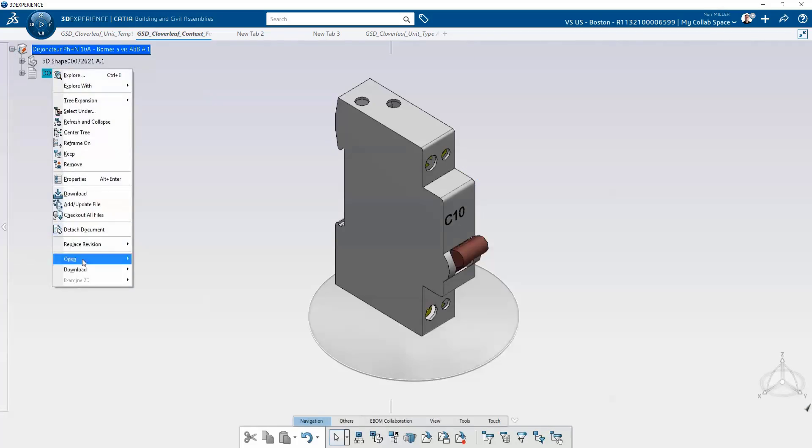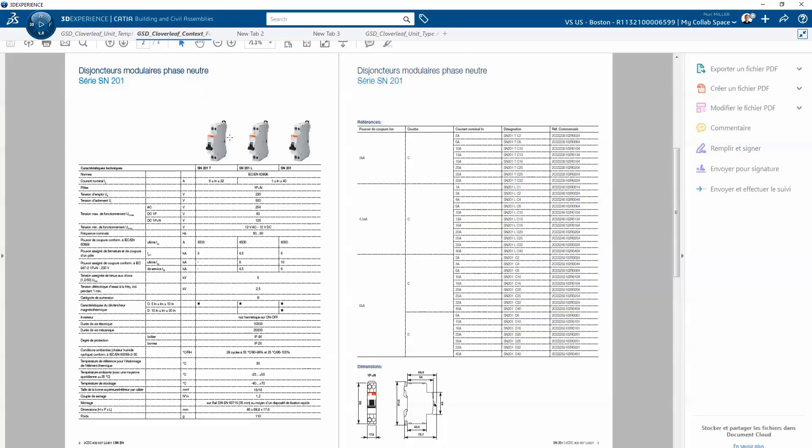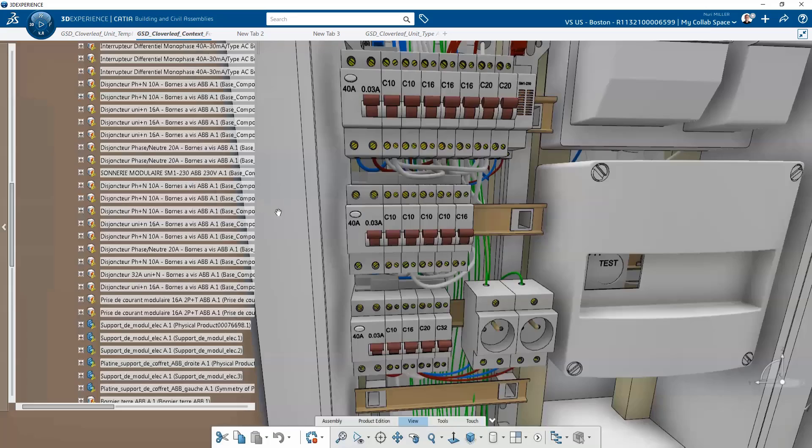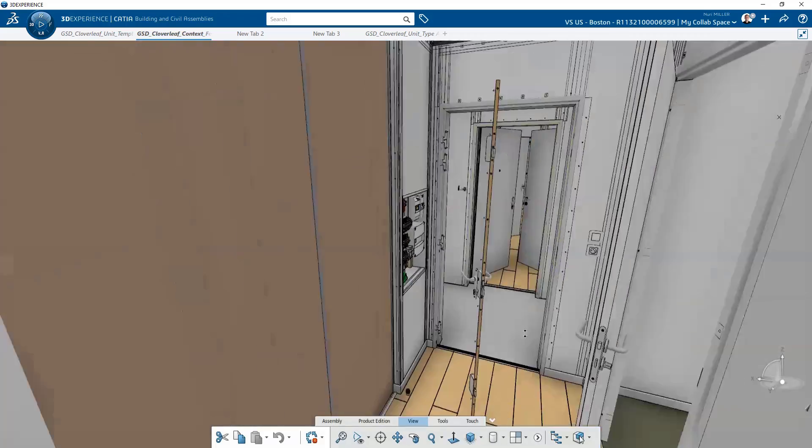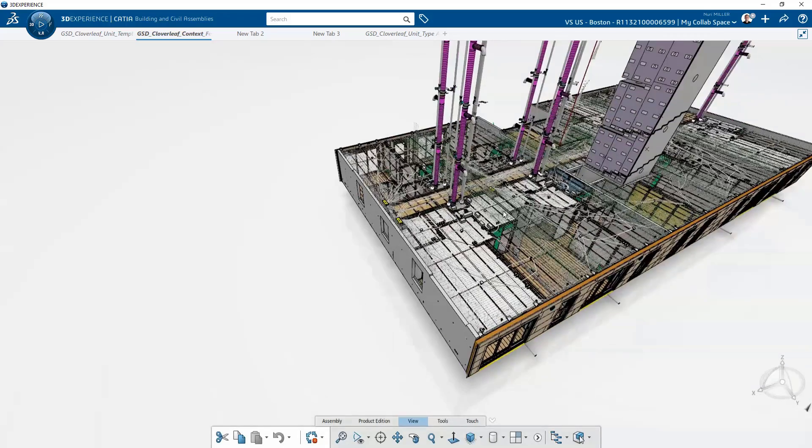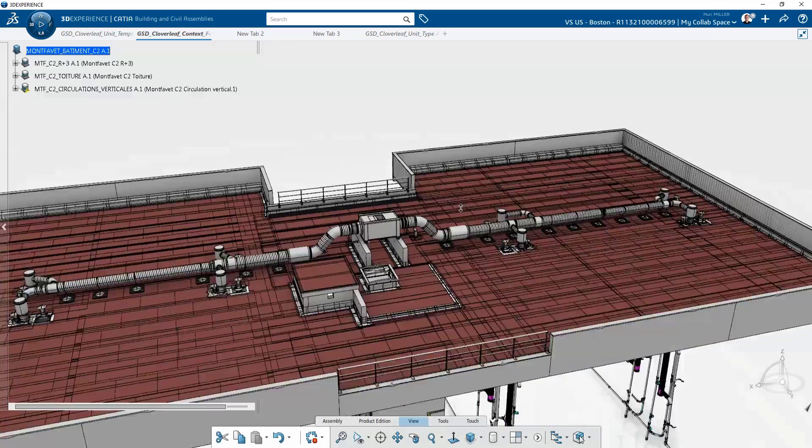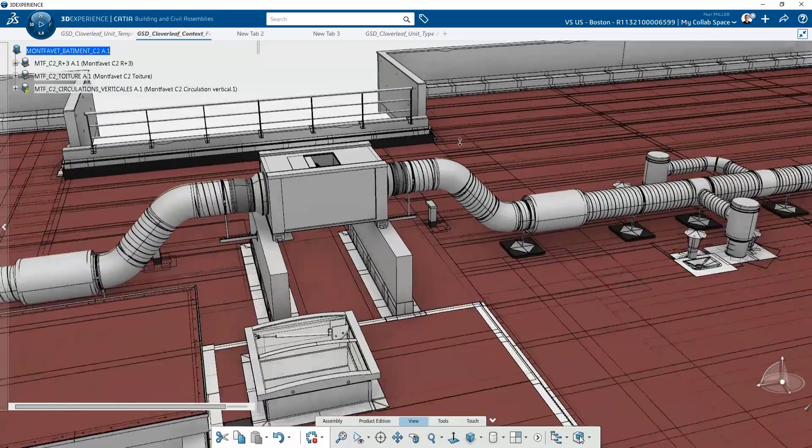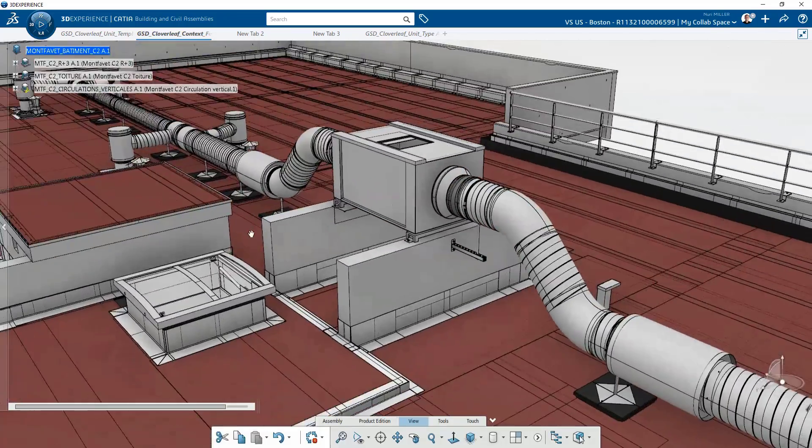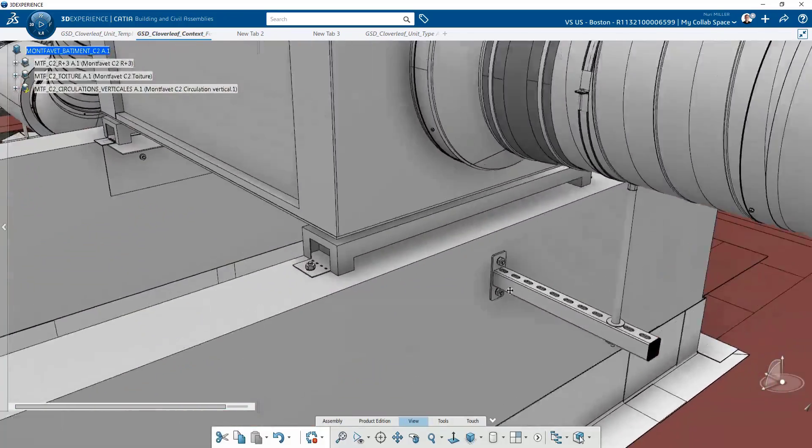By modeling to the highest level of detail, constructability issues can be identified and resolved, assembly sequences studied and refined, and material usages optimized. All this construction preparation work conserves critical resources and contributes to a more sustainable world.